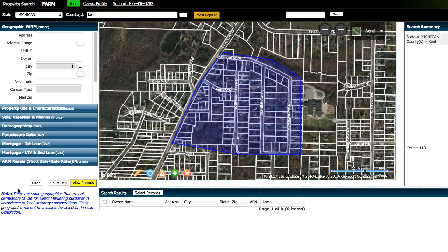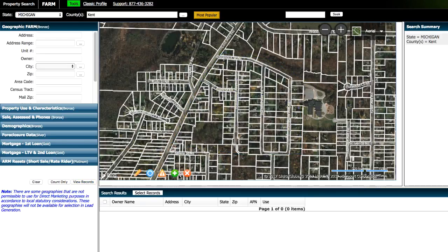Now, another cool thing about this is you don't necessarily just have to use this for the purpose of sending out a neighbor letter. You could also use this, say, if you were looking to buy properties in a very specific area and you wanted to contact these people about potentially purchasing their property, not selling them your property. Let's say in a hypothetical example...